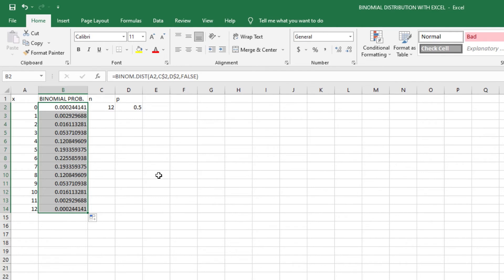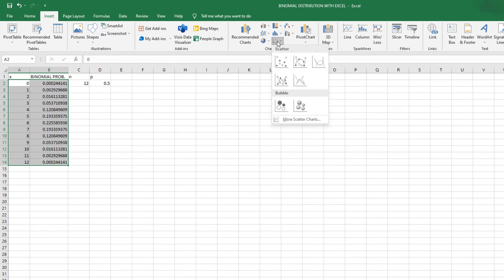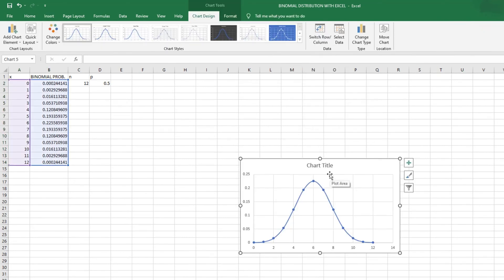The result gives us the probabilities for each outcome — the chance of Ronaldo scoring zero penalties, one penalty (0.002929), two, three, all the way to 12. To tell more of a story we visualize this with a scatter plot: we select all the data, go to Insert, and choose scatter plot. This gives us the binomial distribution curve. Changing the values of N and P will change both the probability values and the shape of the distribution.